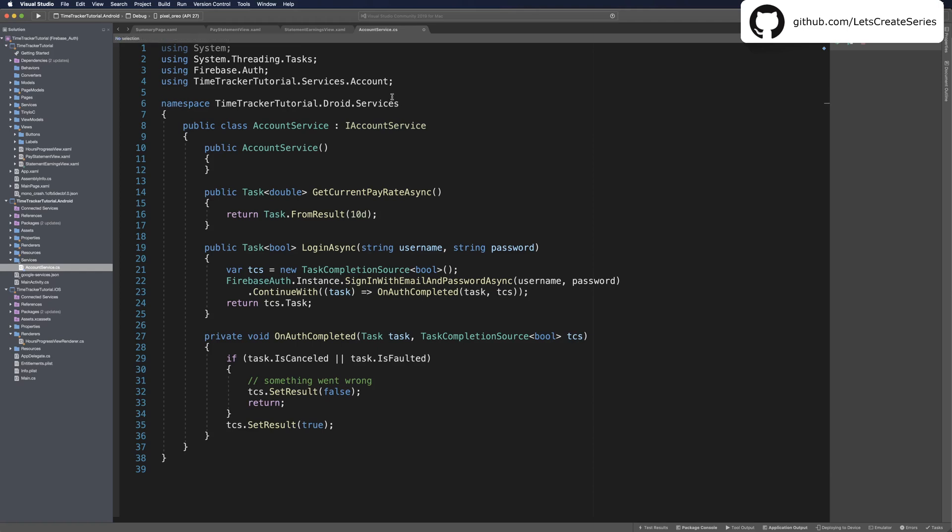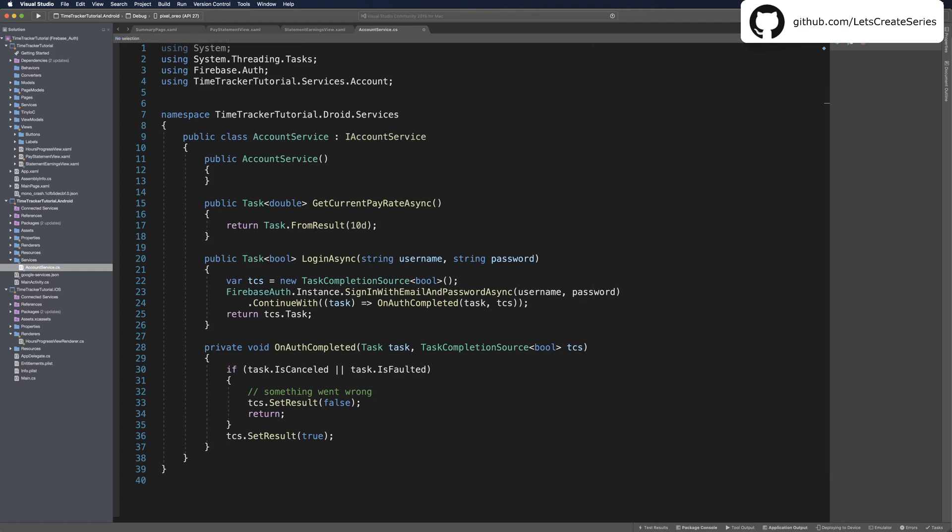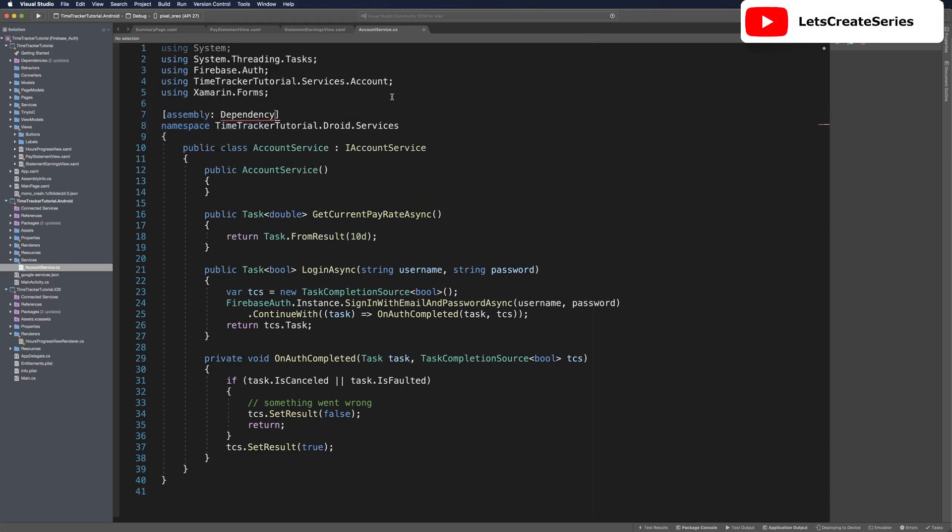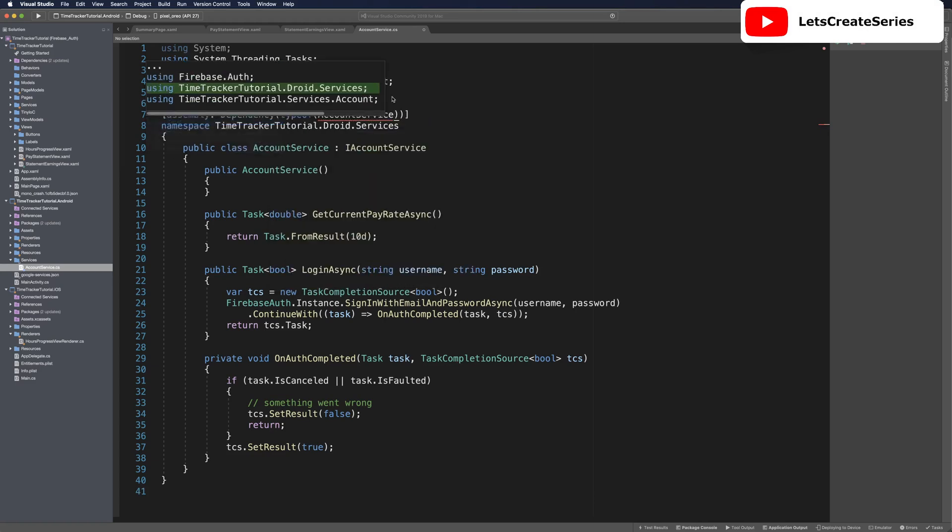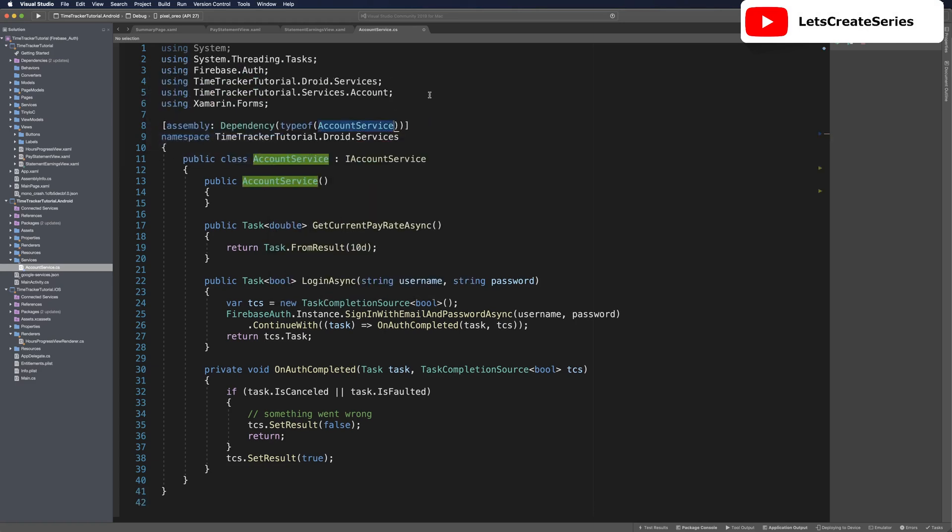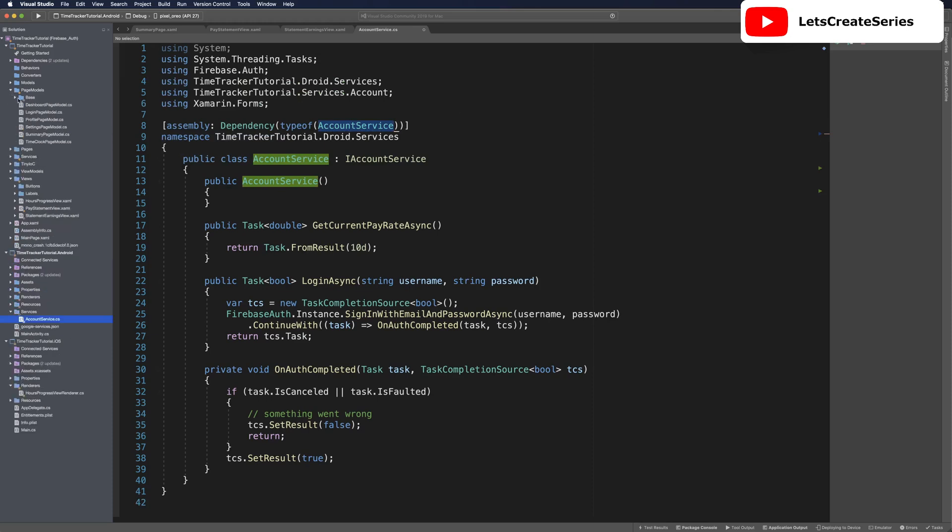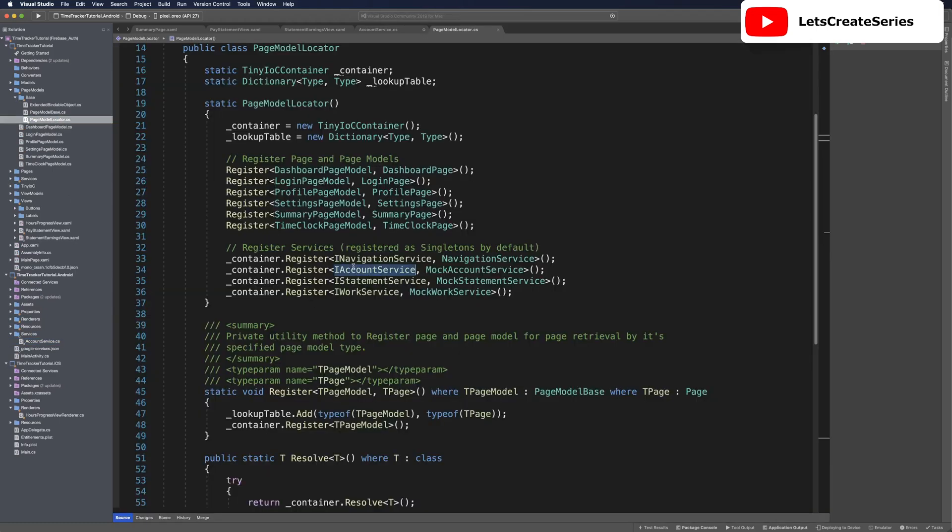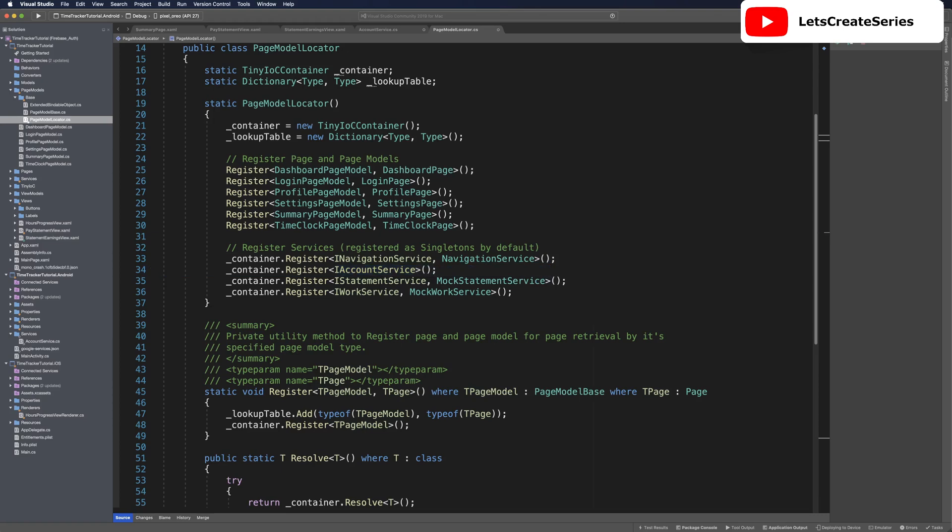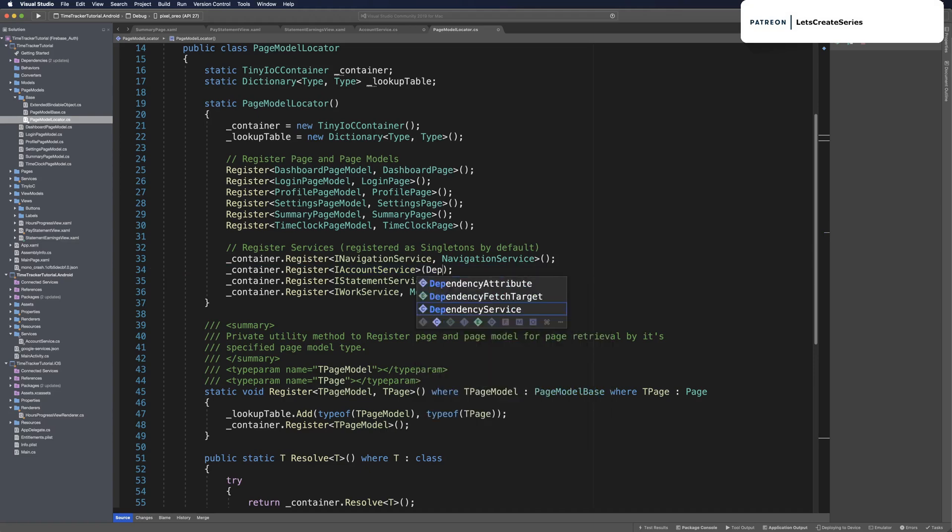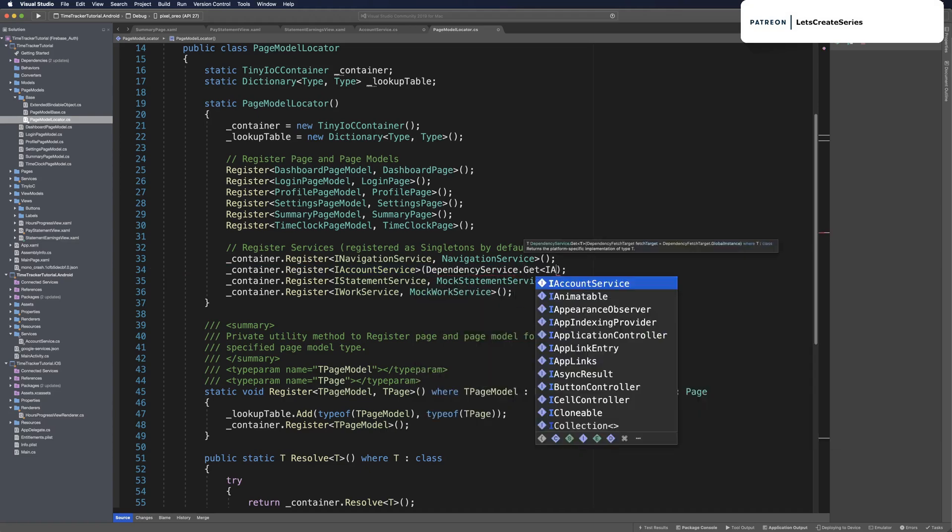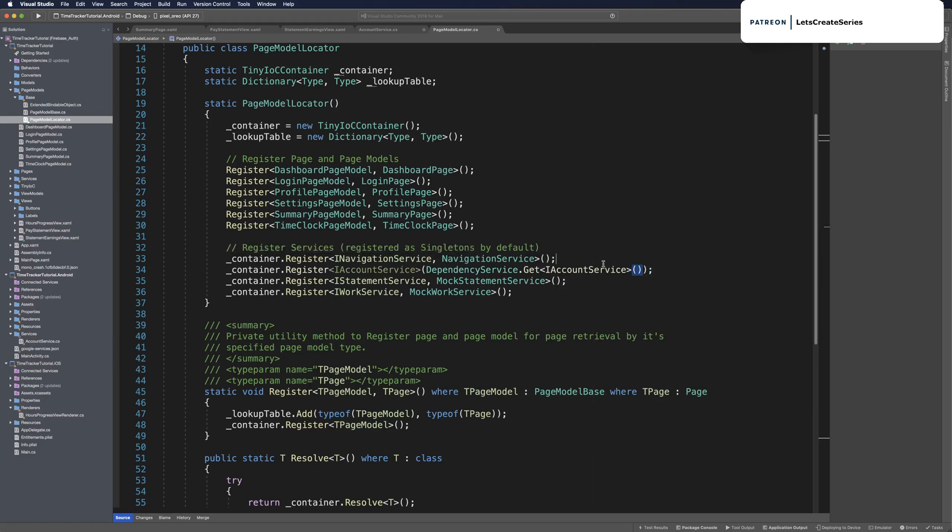Before we can use this, we need to register this to the dependency service. Let's head up above the namespace declaration and say assembly dependency, and this will be using Xamarin.Forms, and we'll say type of account service, and then we'll import the using for the droid namespace, and this will register it to dependency service. Then we need to head over to page model locator. So in page models, base page model locator, we'll find the line that has the account service registration and the mock account service, and we'll just remove the mock account service registration. And in the parentheses, we will use dependencyservice.get, and we'll use iAccountService, and that'll drop down to the platform. It'll pull up the service that we're registering for Android. For iOS, we haven't created that service yet, so we'll get to that next, but let's make sure this works.